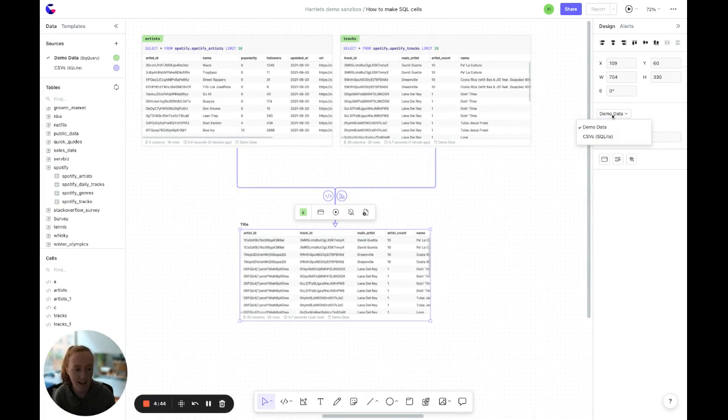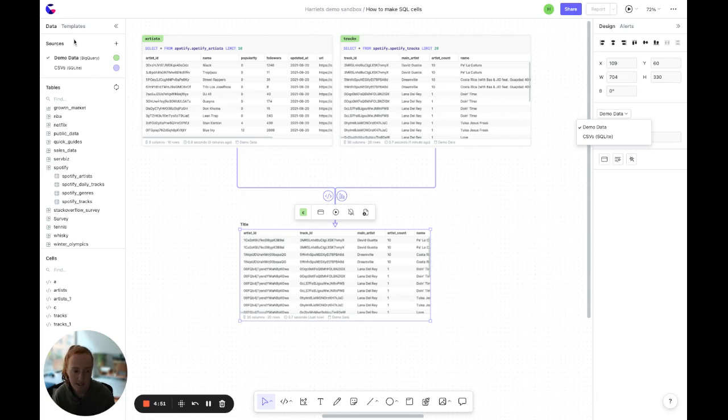And finally, above that, we've got data source. One of the great things about the canvas is that you can have loads of different types of data sources in one place. And so over here, you can select which data source you want this cell to be referencing.